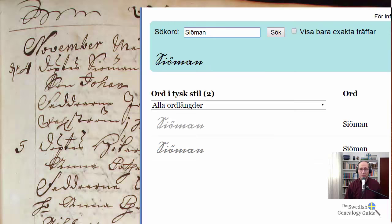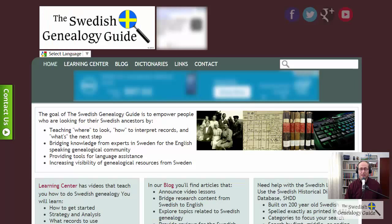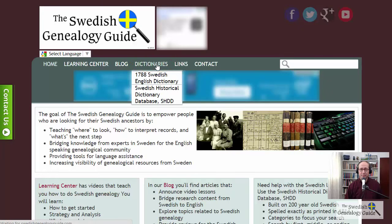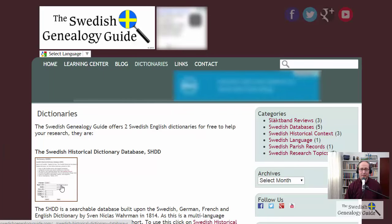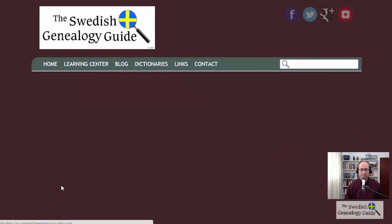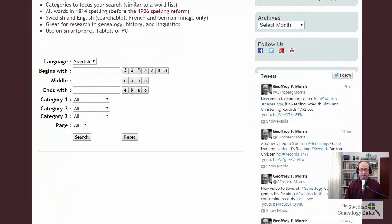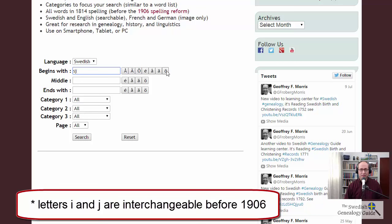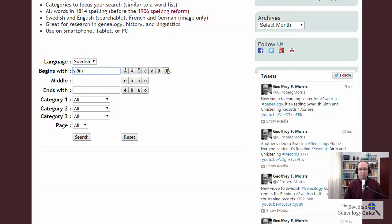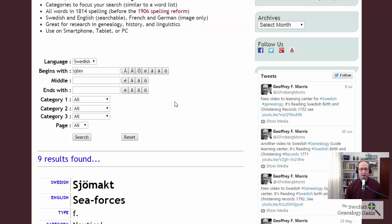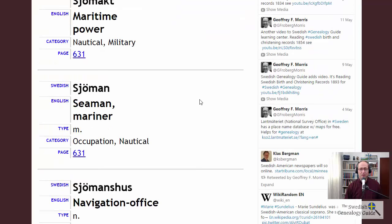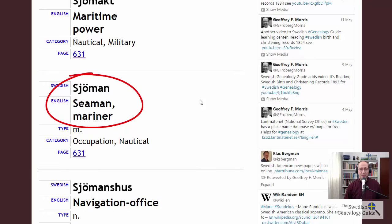To look up the meaning of this word, I'm going to go back to the Swedish Genealogy Guide page, come up and click on the link Dictionaries, and then click on the Swedish Historical Dictionary Database — SHDD. I scroll down and type in S-J and then click on the button for E-M. I'm putting in the root of the word because this is based off a dictionary, so you'll be more successful if you're just putting in the root. We'll come down and look for an occupation. And here we have "Schömann," which is a seaman or mariner.